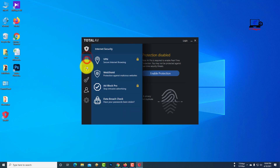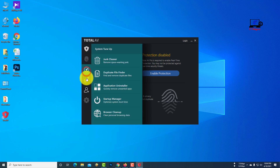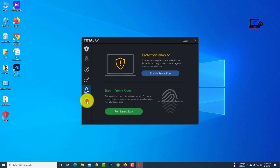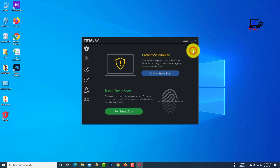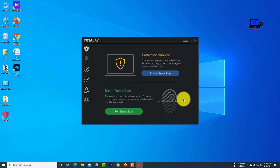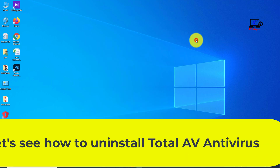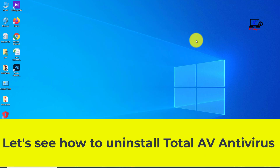In this video, I will show how to uninstall Total AV antivirus. Total AV antivirus is installed on my Windows. Let's see how to uninstall Total AV antivirus.